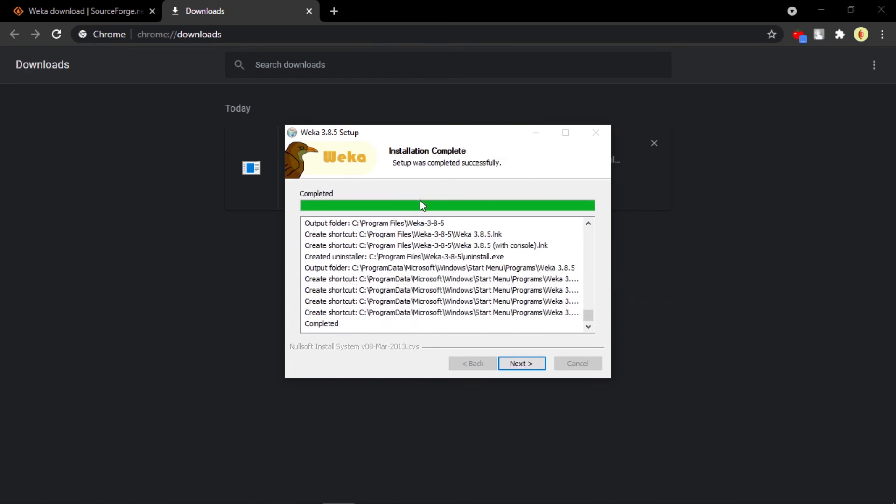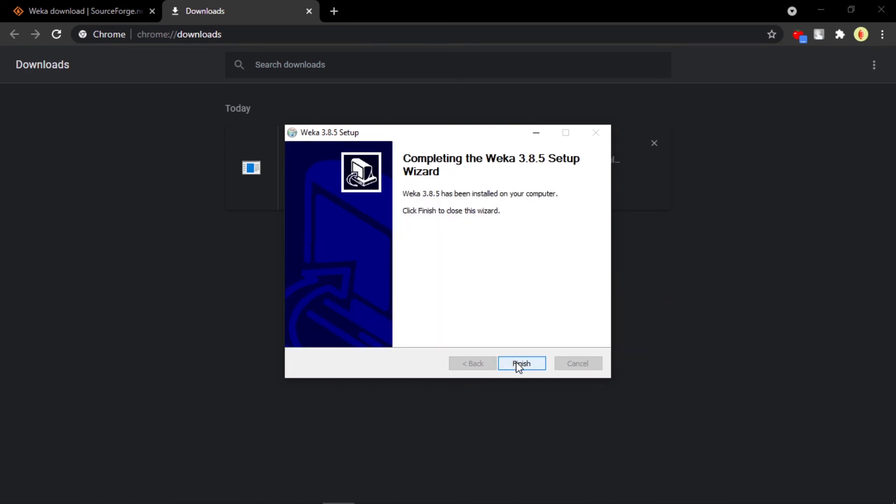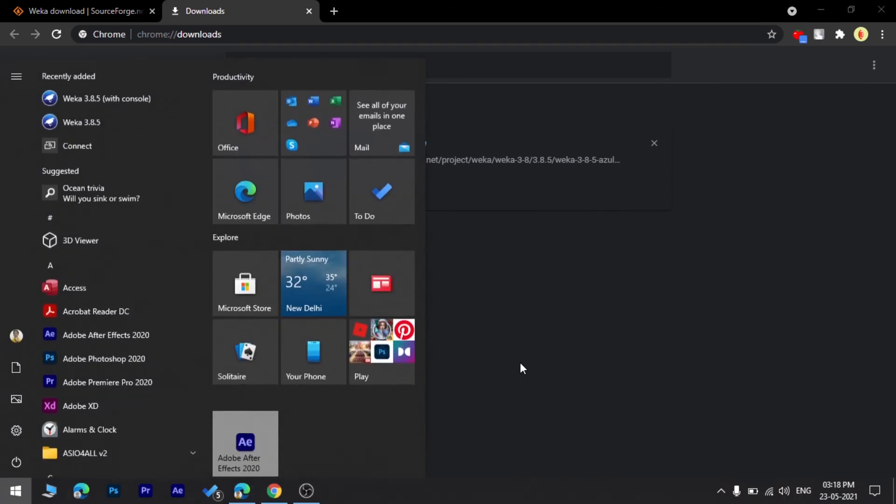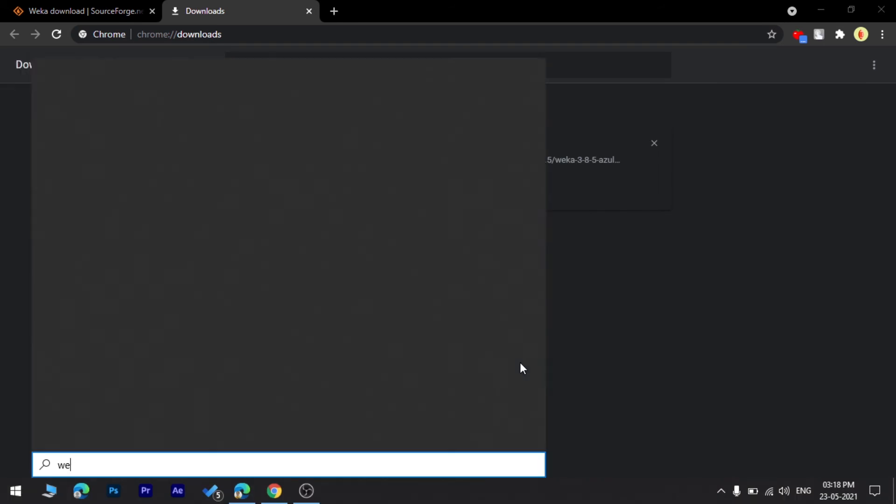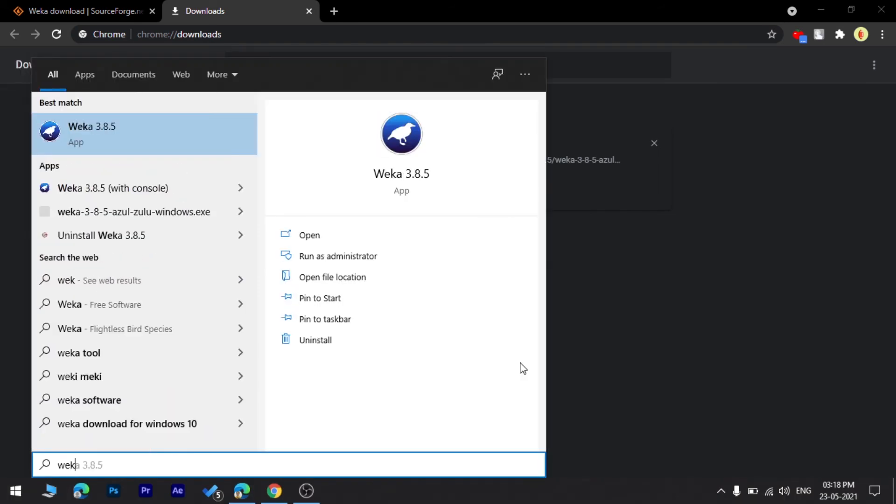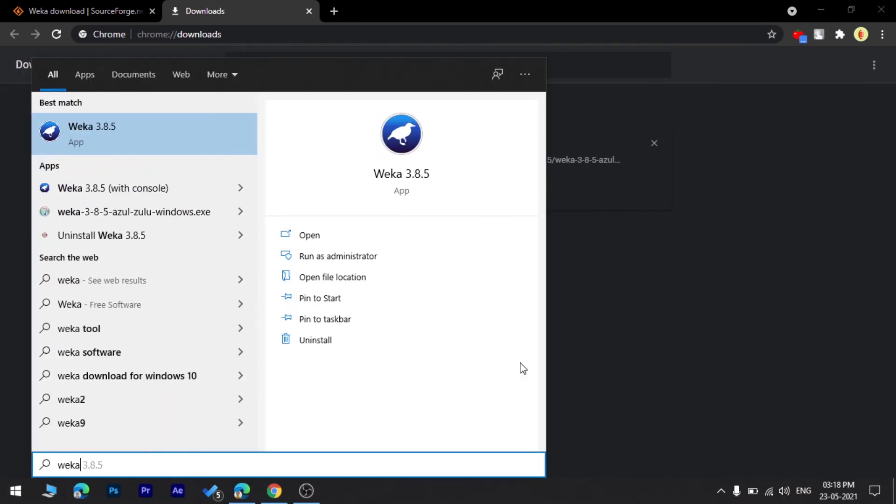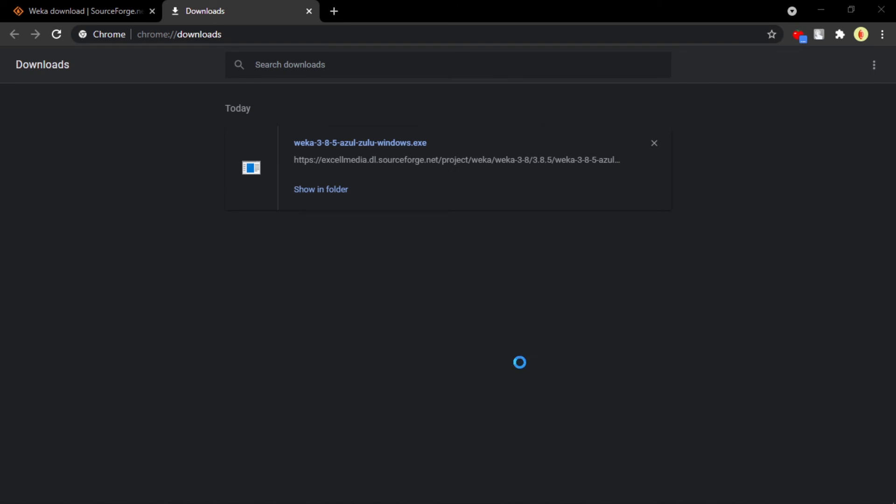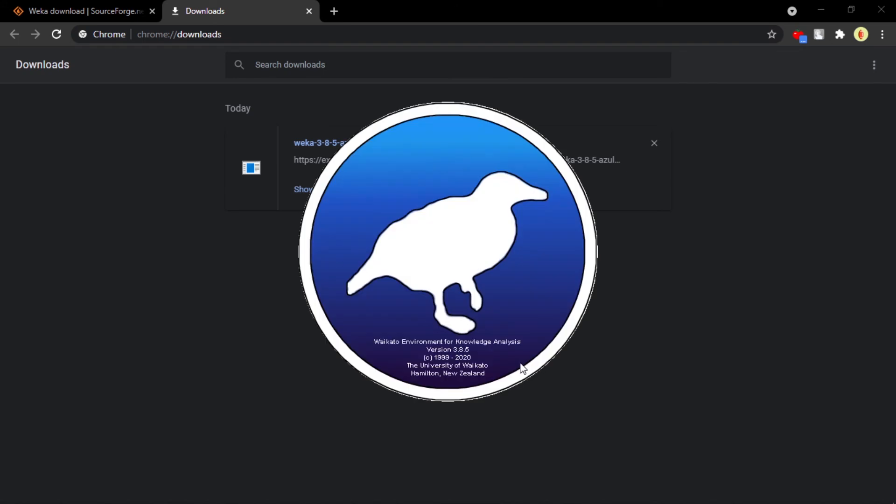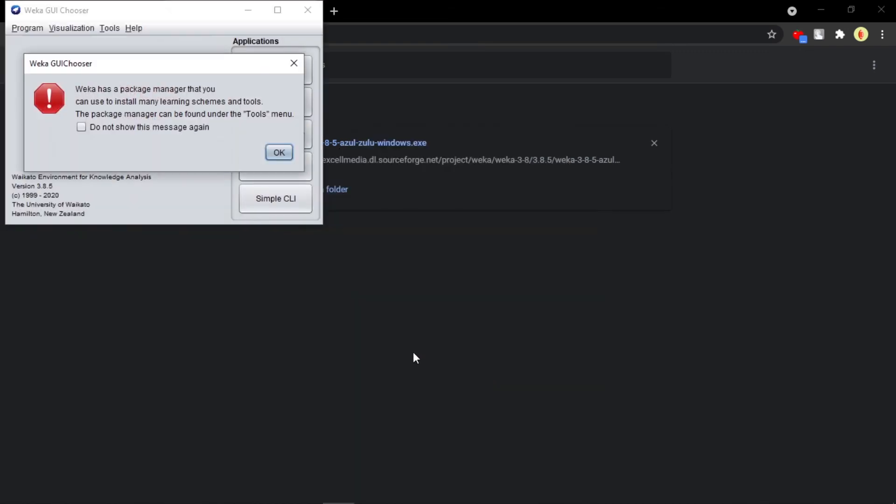You can see now it's perfectly completed. Click on Next and click on Finish. Now just go to the search bar and type Weka. You can see the app is installed. Click on Enter. So you can see this is the actual logo and you can see here University of Waikato, Hamilton, New Zealand.